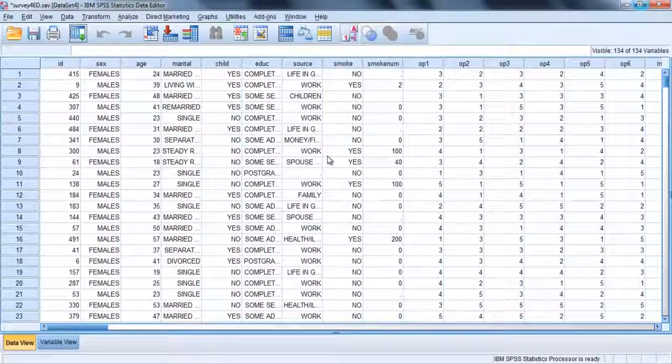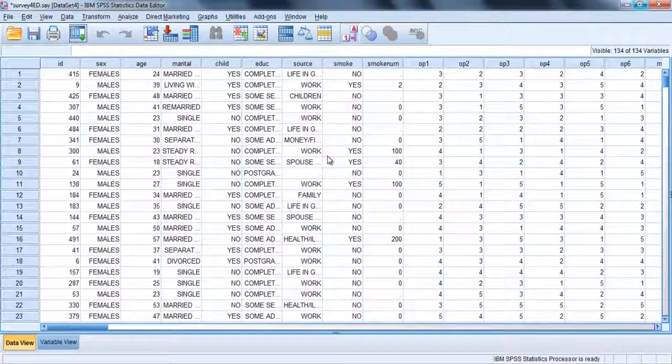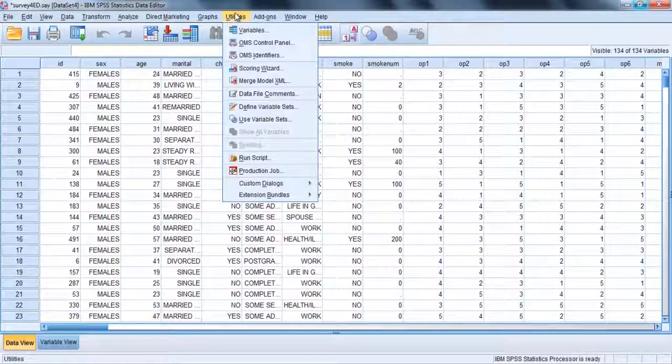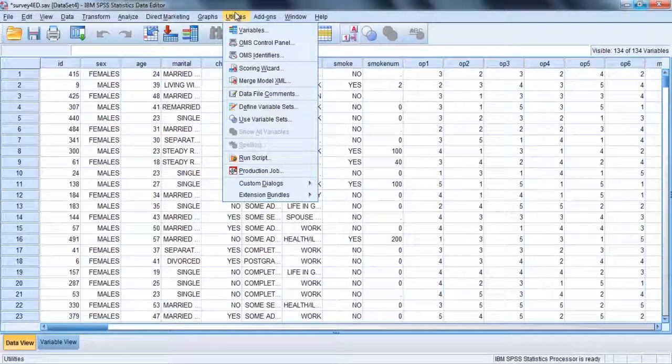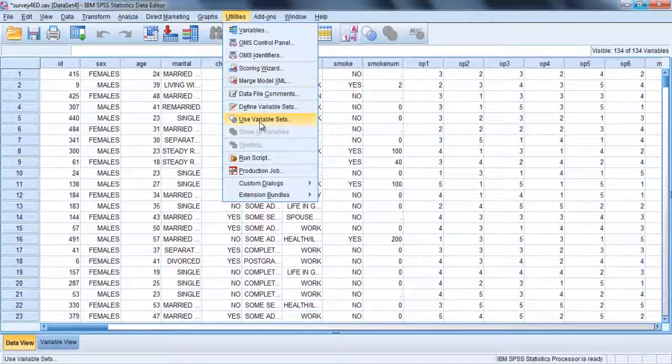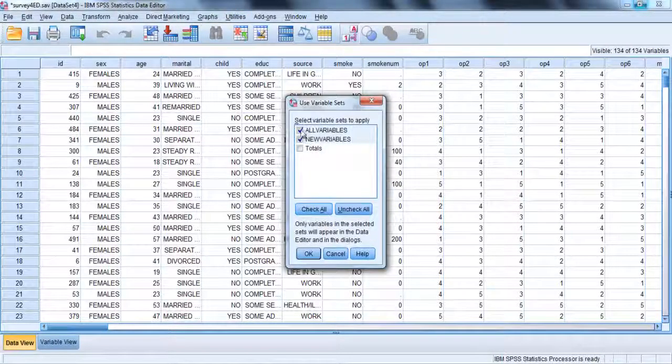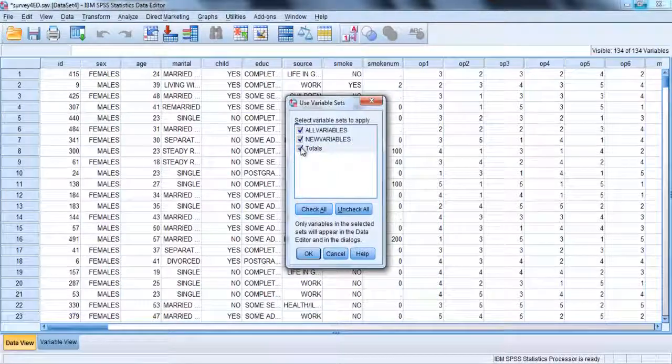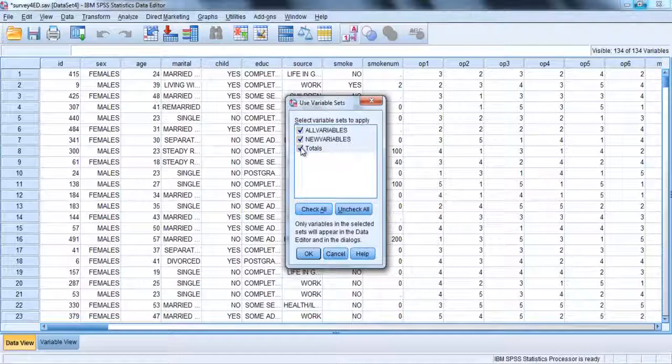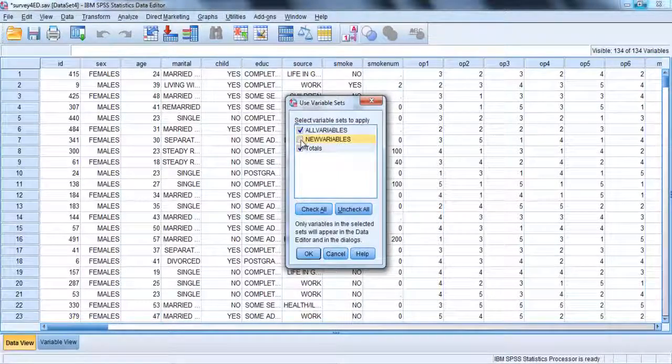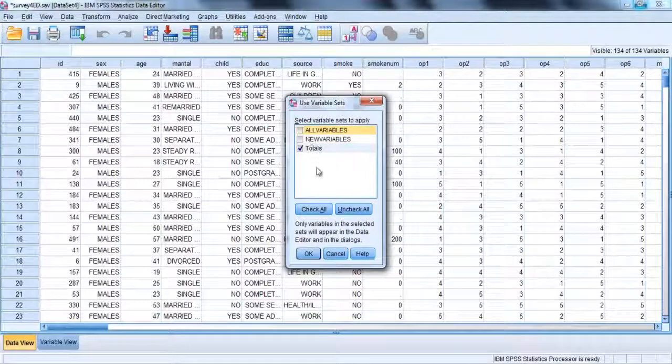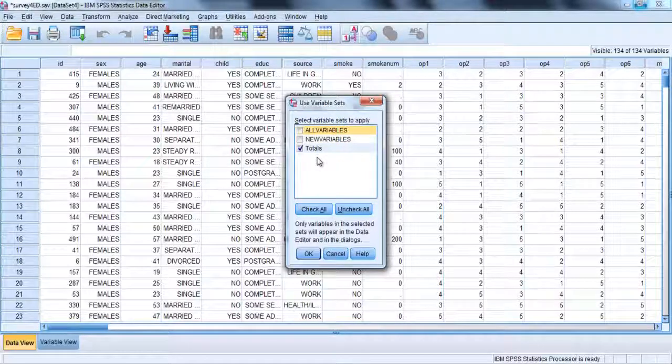To use the sets you have created, you need to activate them. Click on utilities and on use variable sets. In this list of variable sets, tick the set you have created, totals, and then go up and untick the all variables option, and this will display all variables.